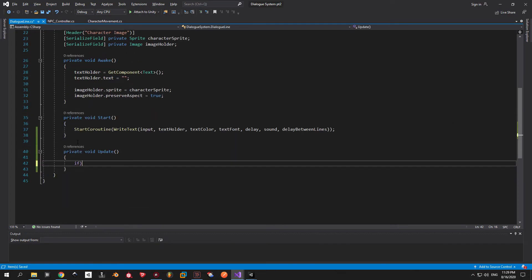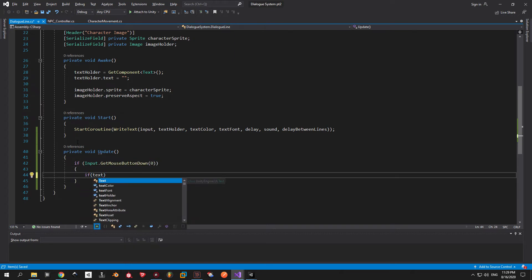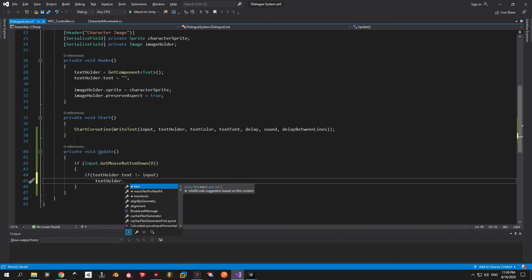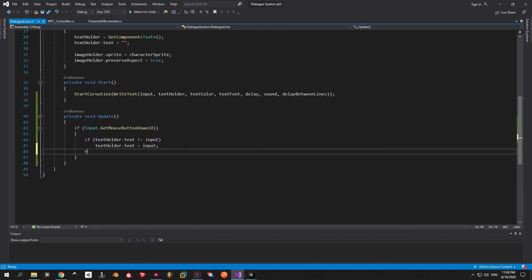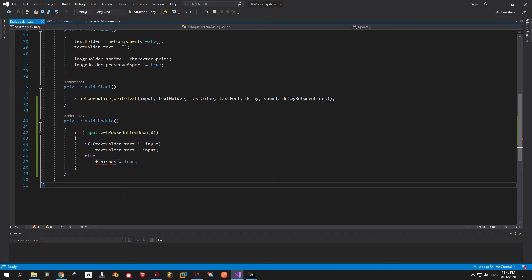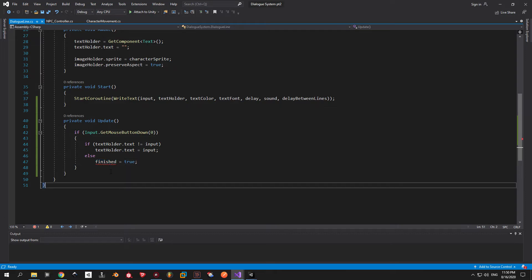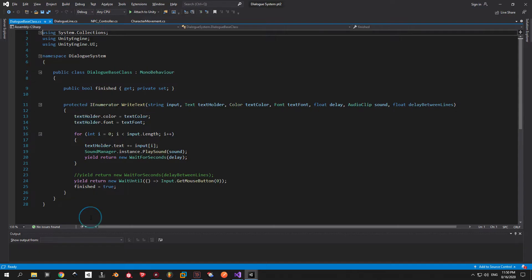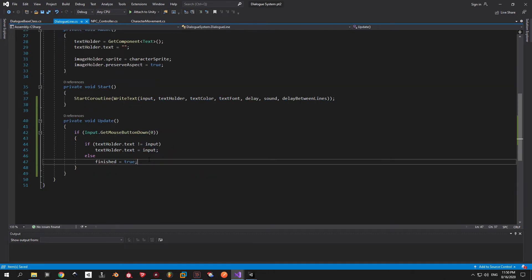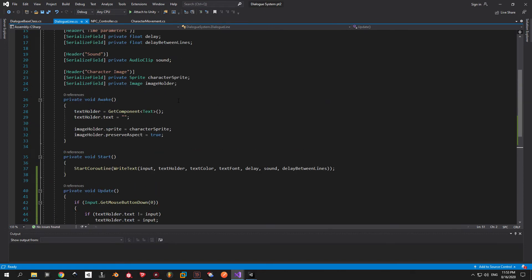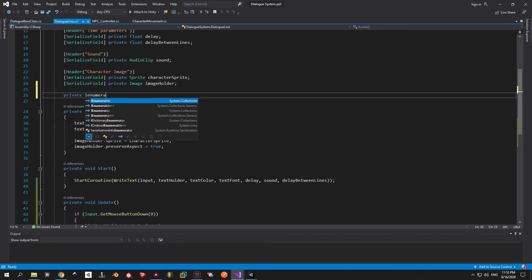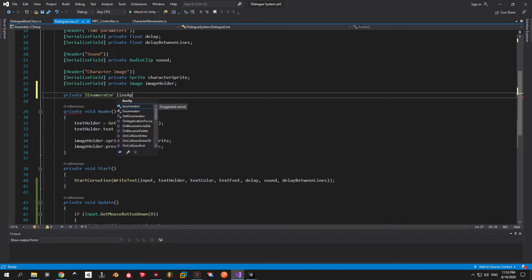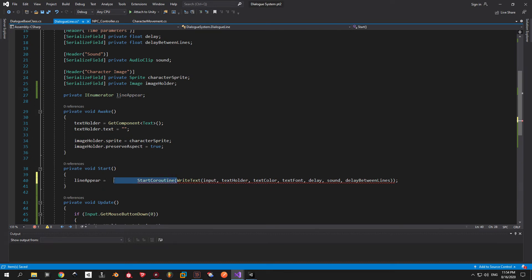So the idea here is fairly simple. We'll have an update method that we'll check for input. In my case it will be a mouse click. When that input is detected we basically will take the entire text and show it without any delay. We also need to check for the case when the text has already appeared. In this situation we will just skip to the next line by saying finished equals true. Now you're going to see this error and this is because you cannot actually change the finished variable from outside the dialog base class. To fix it open the dialog base class script and change the level of the setter from private to protected. As you can see this fixes it but we still have a small problem to solve before finishing this feature. And that's the fact that we don't stop the right text coroutine when skipping lines. To solve this let's declare a new variable of type iEnumerator and let's call it lineAppear. Next we go to the start method and make lineAppear be equal to the right text coroutine that we declared earlier. And now we just say start coroutine lineAppear in order to initialize the dialog like normally.